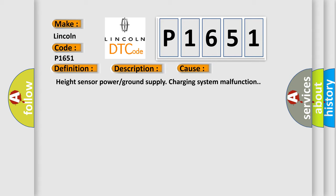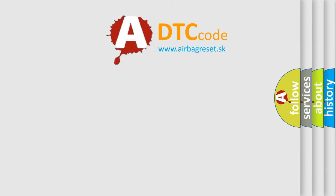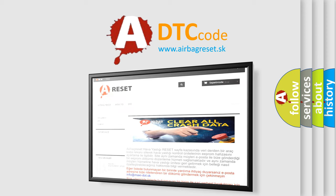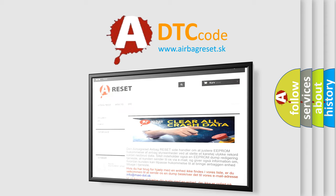The Airbag Reset website aims to provide information in 52 languages. Thank you for your attention and stay tuned for the next video.